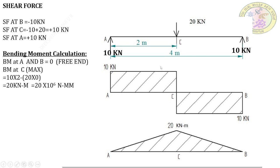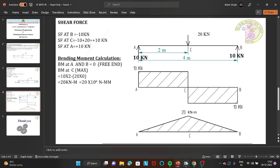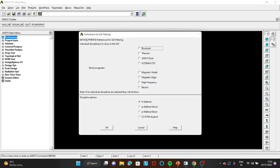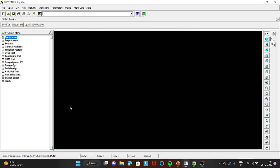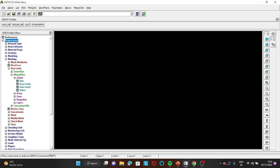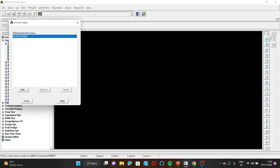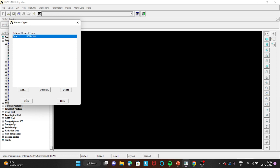Now let's prove it in ANSYS. Move to the ANSYS software. Go to Preferences, select Structural, click OK. Then go to Preprocessor, Element Type, Add/Edit/Delete, Add. Click on Beam, select 2D node 188, click OK, and close.